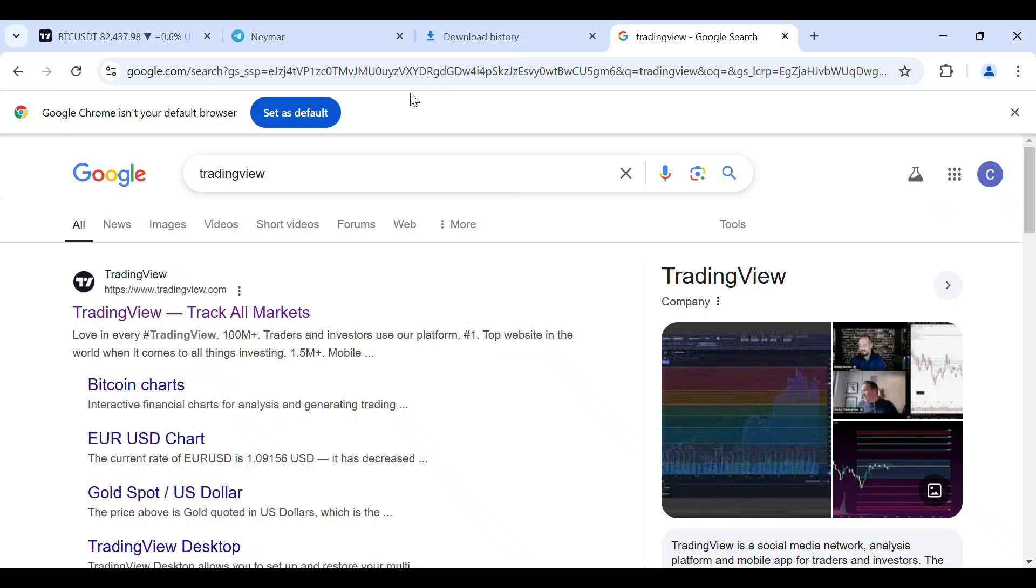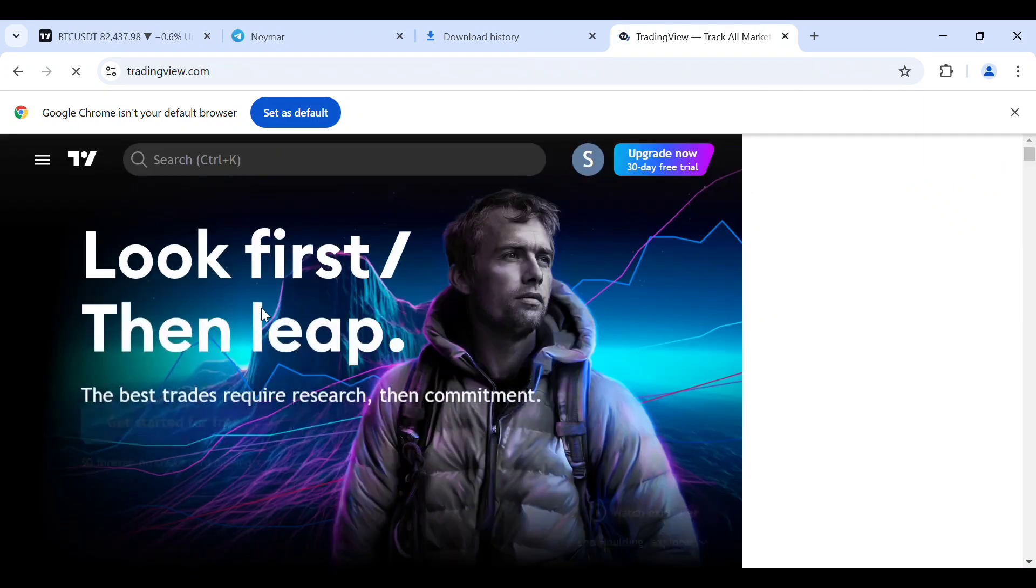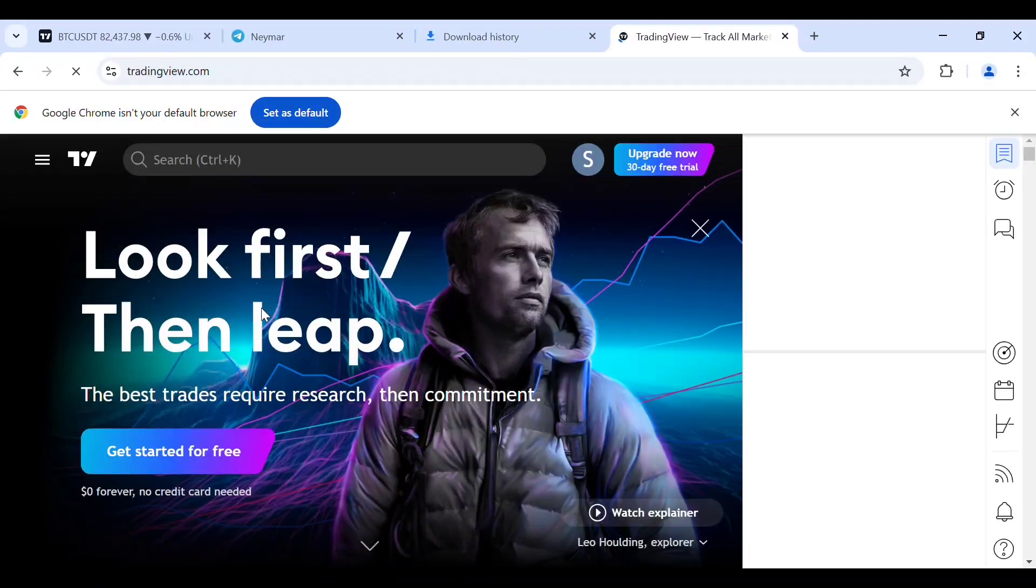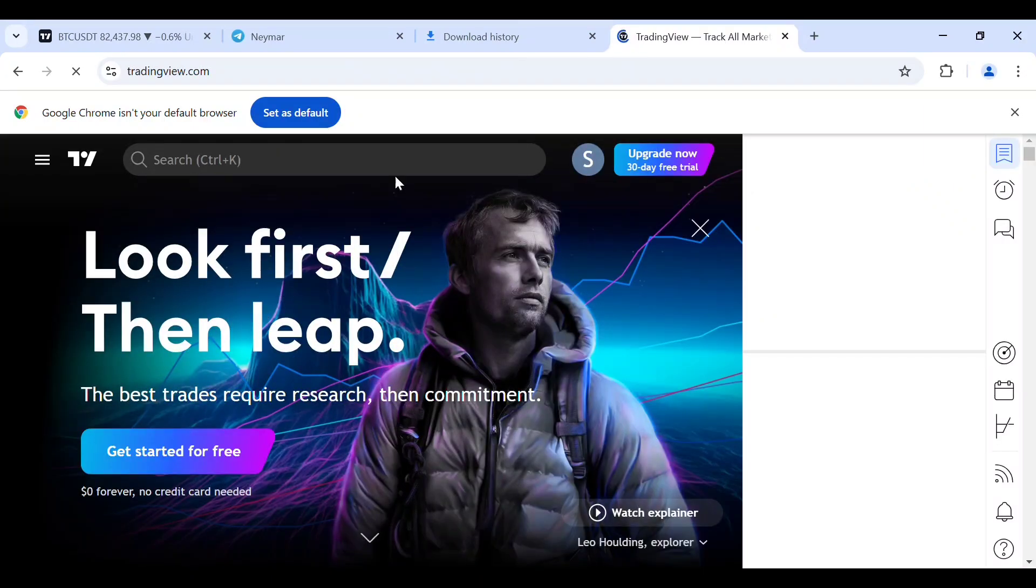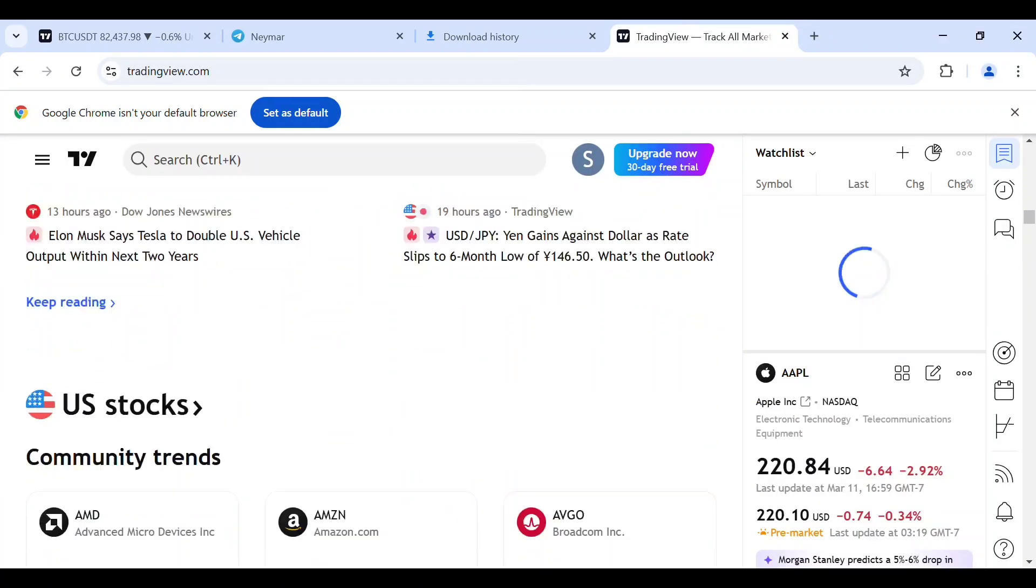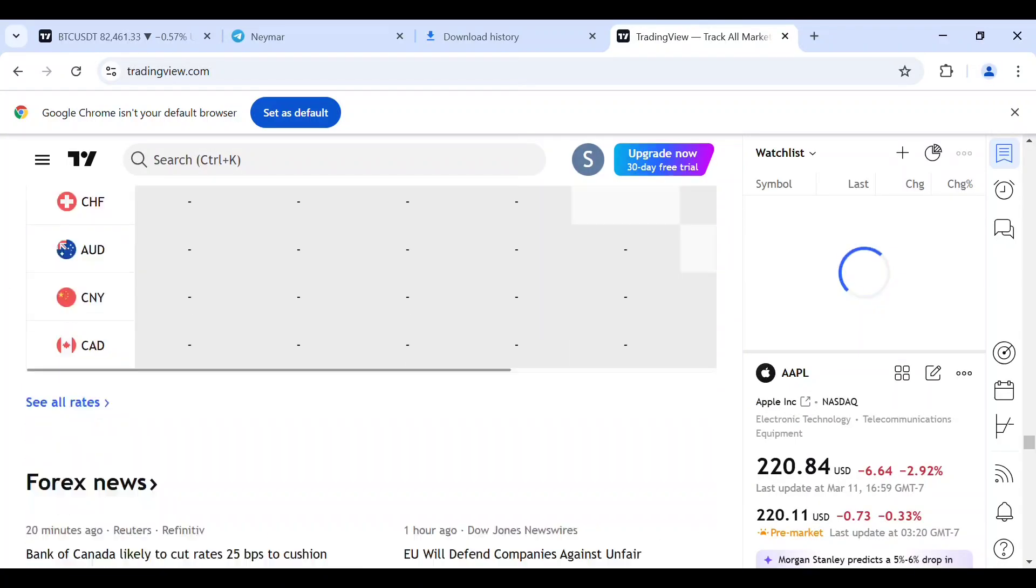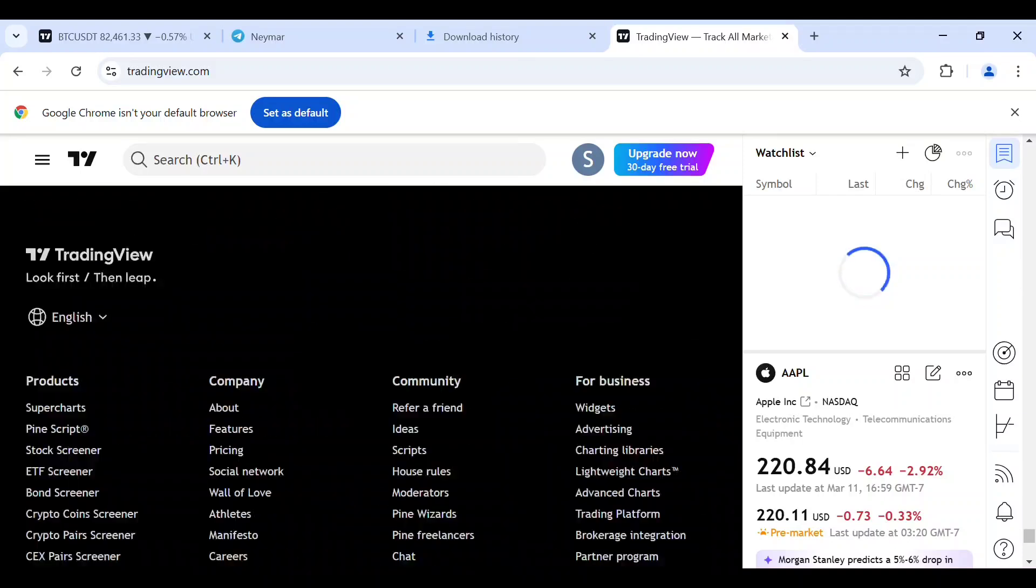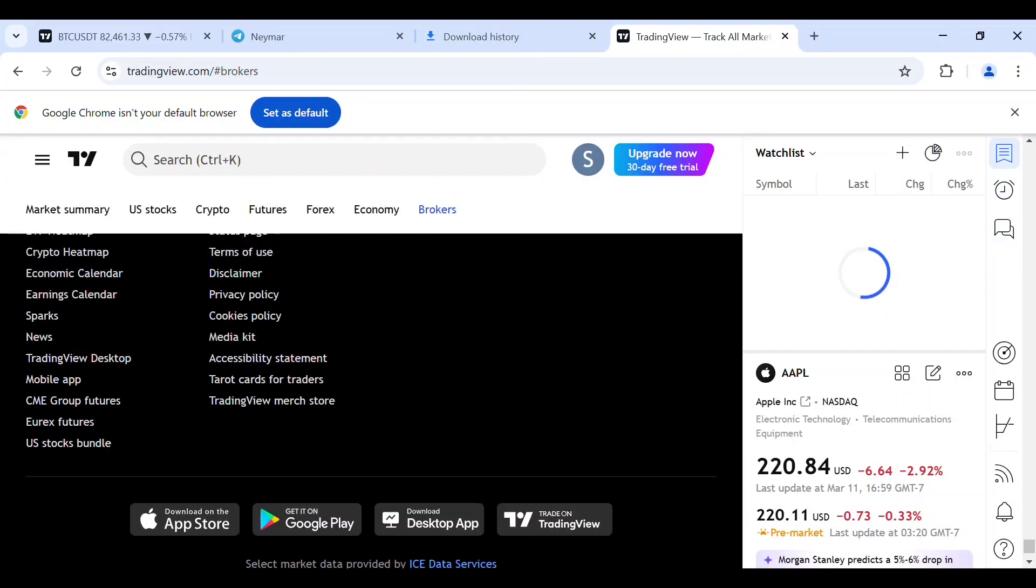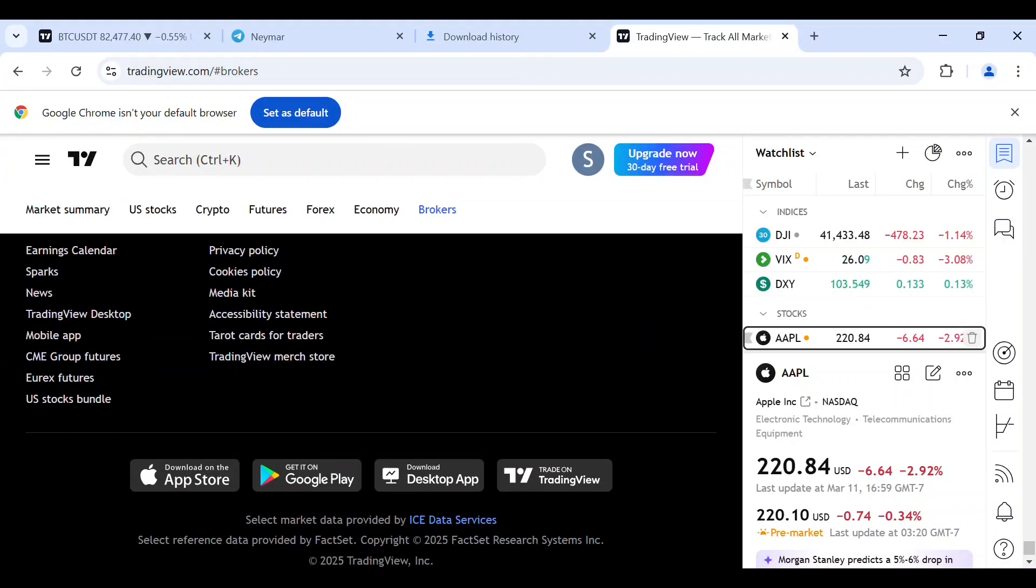Just follow the steps in this video. Now come over to your TradingView. On your TradingView, just scroll down to the bottom of your screen. At the bottom of your screen, you'll see download on App Store, Google, desktop, and trade on TradingView. Tap on download on desktop.